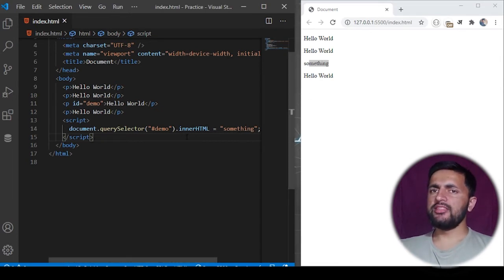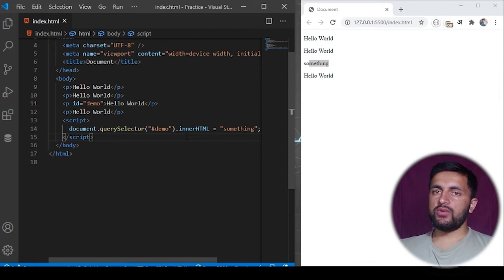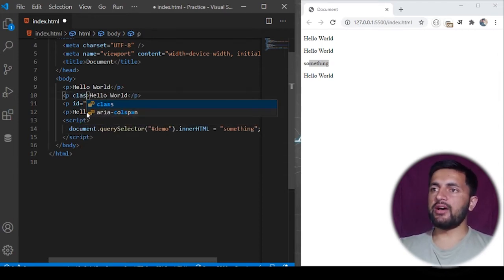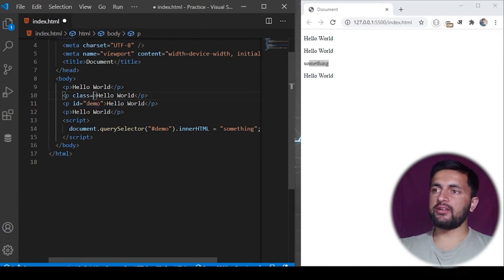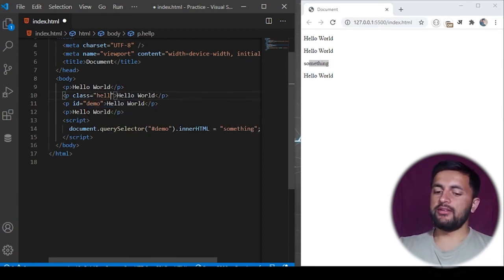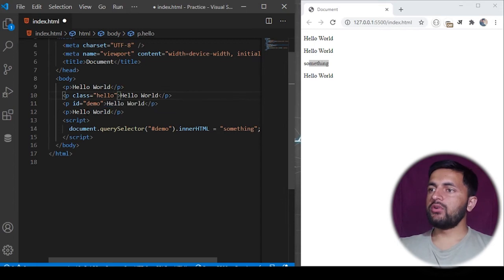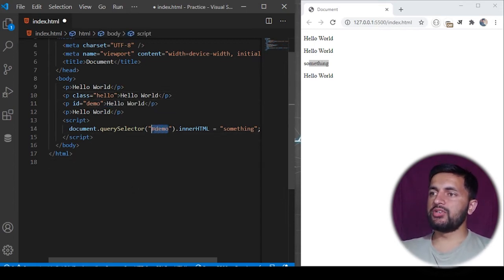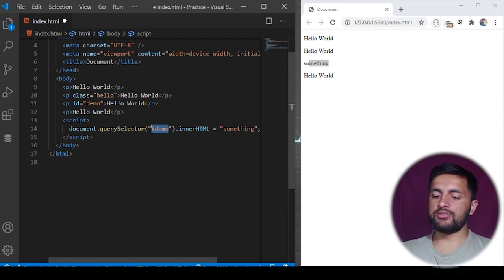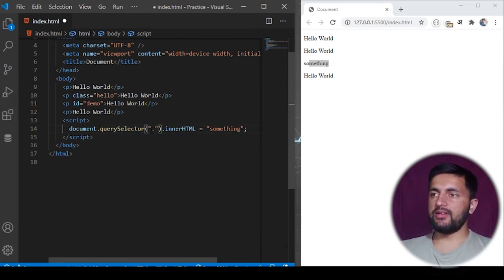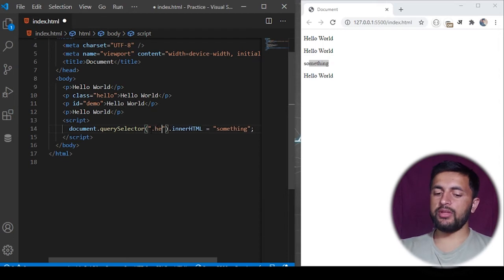In this way we can also use query selector to search on the basis of a class. For example, if I give the second element a class of say hello, and then if I want to search on the basis of this class, I can use the dot operator here.